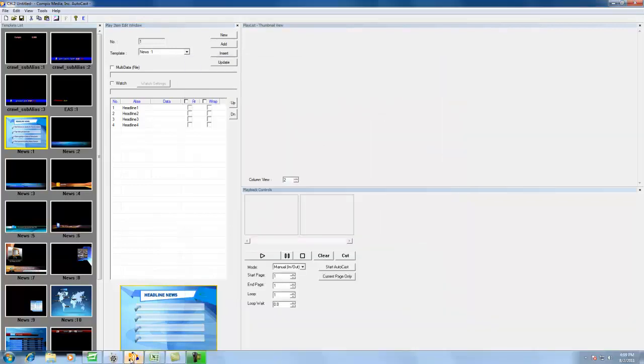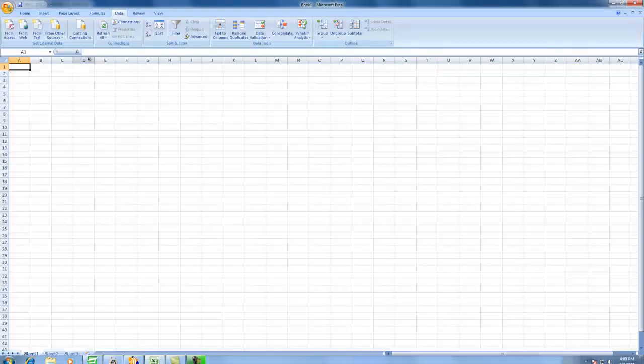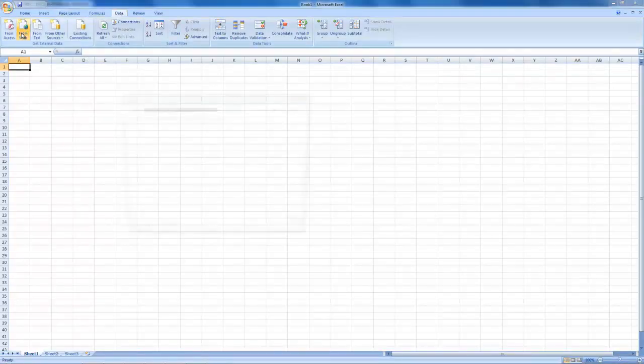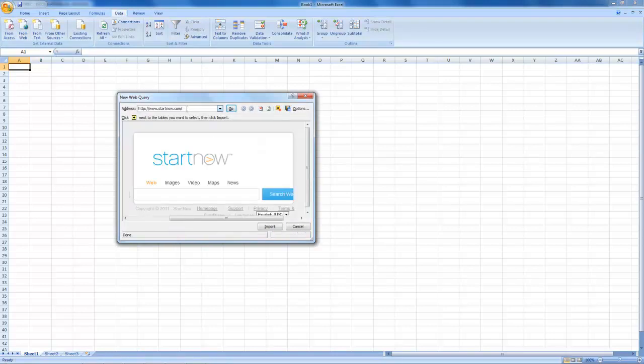Now moving on, I'll go to my Excel spreadsheet, and if I go to Data and From Web, I should be able to pull up a website with no problem.